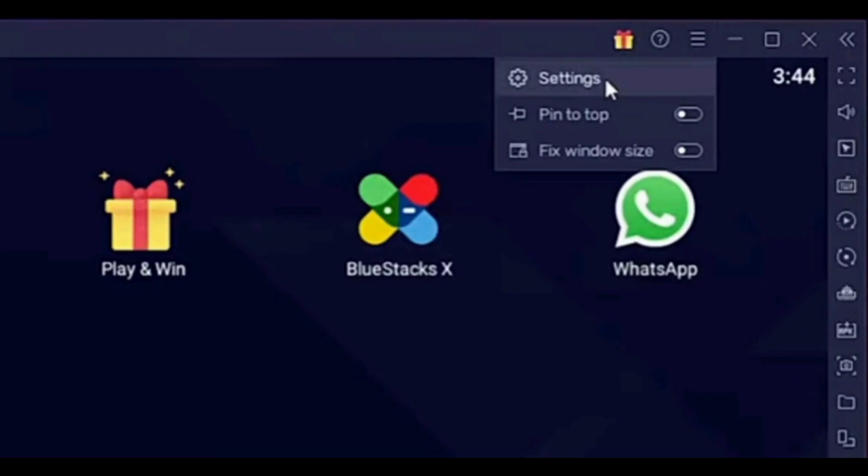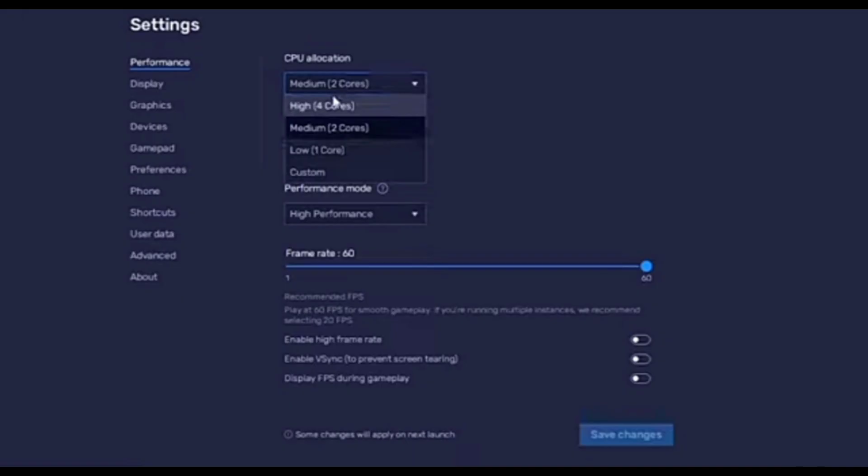Our last and final solution is to simply click on the three lines at the top right corner again, click on the settings, and here in the settings, just click on the devices option. Now you have to choose a different predefined profile. Doing so, your problem will be fixed.